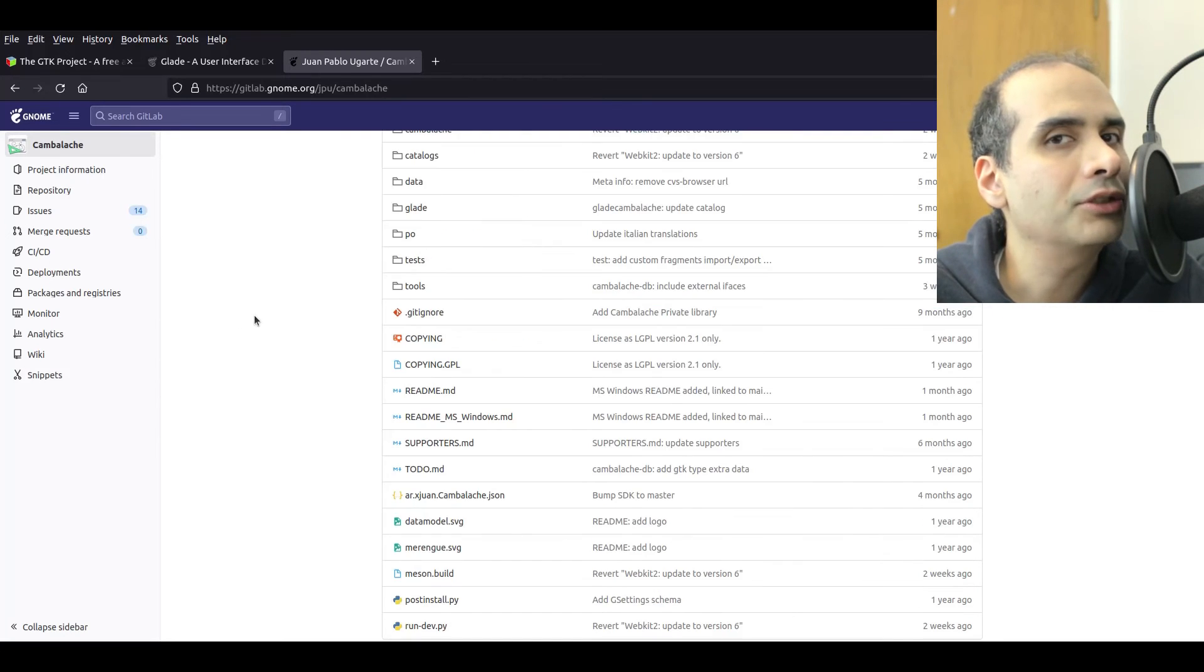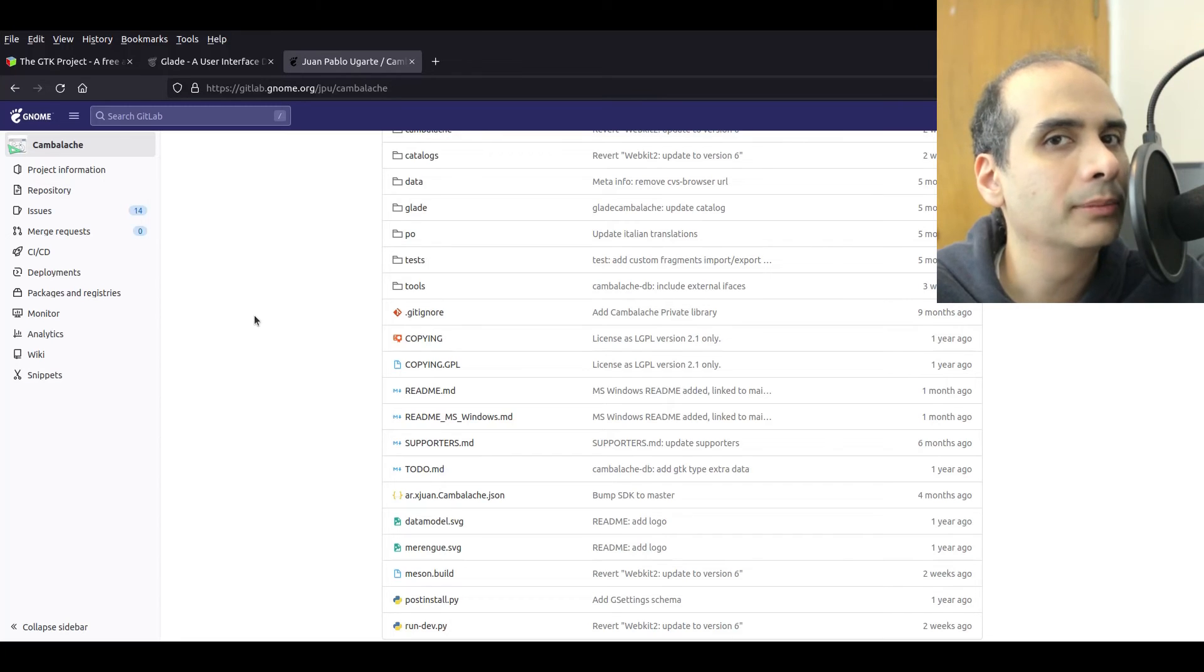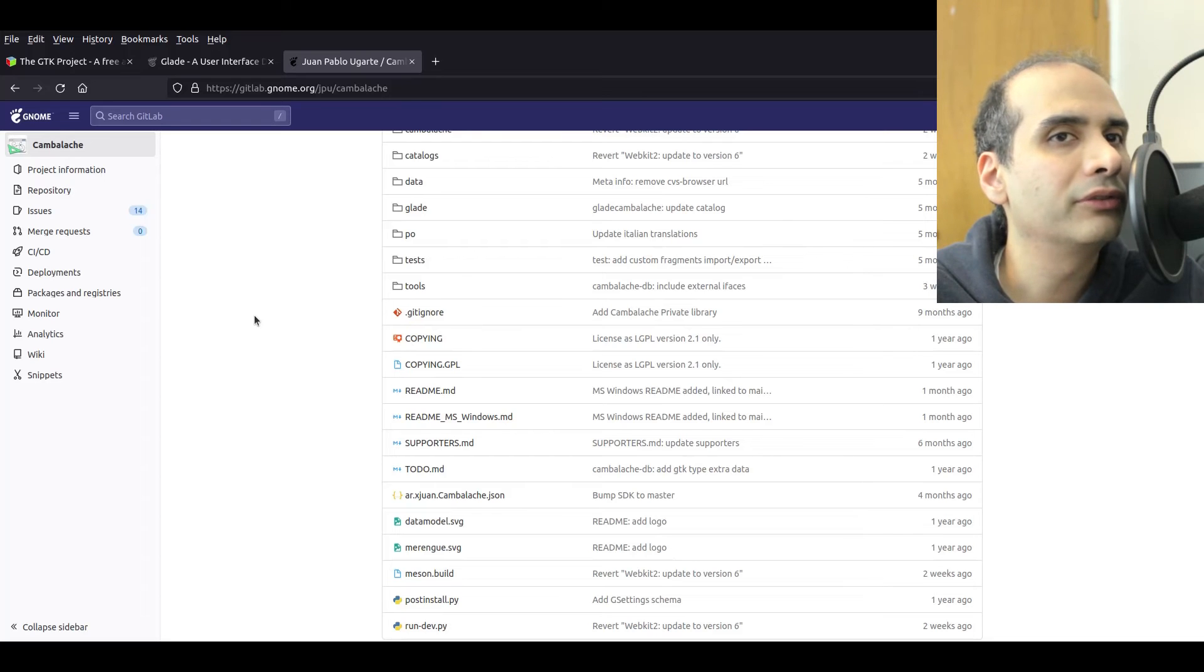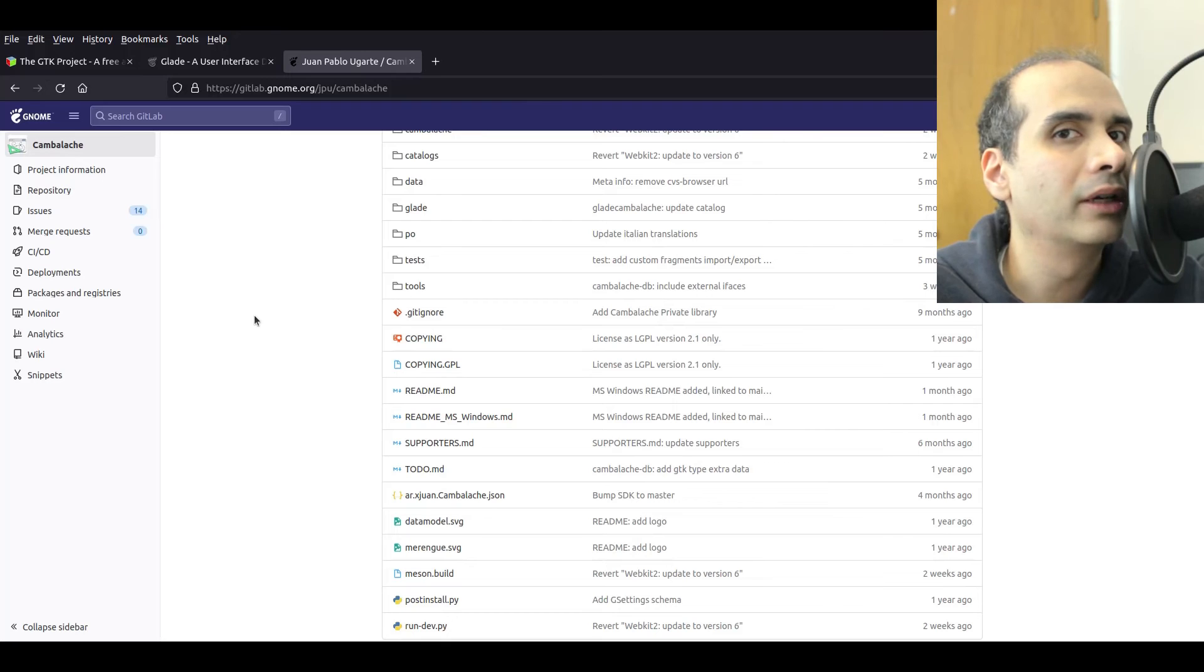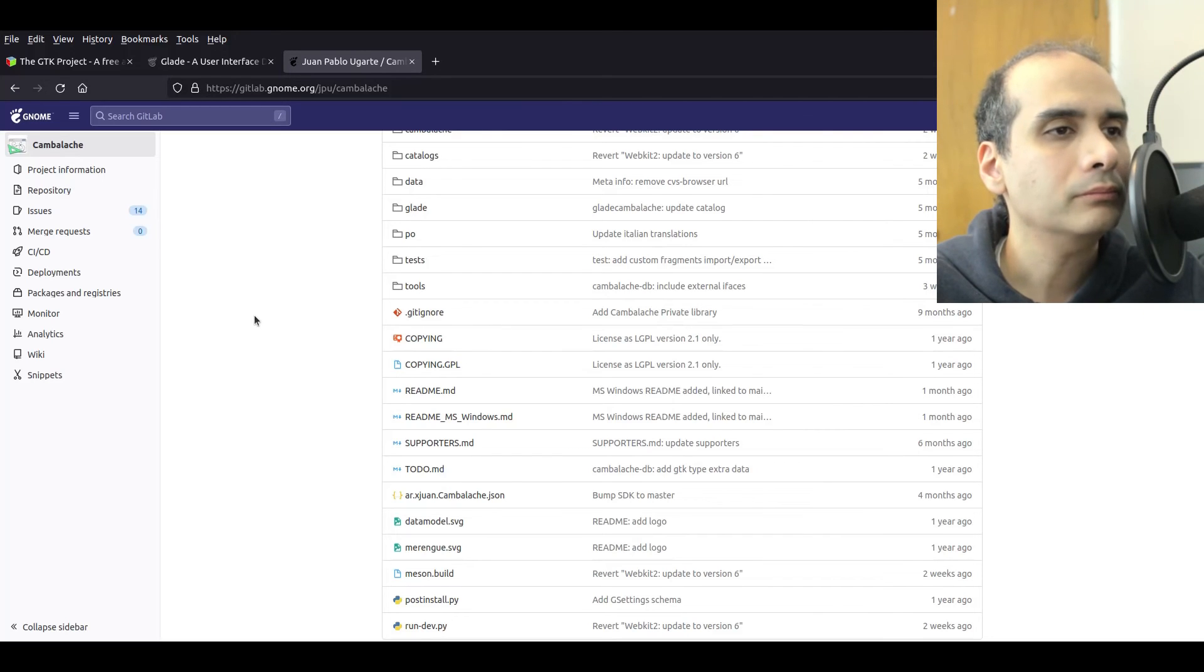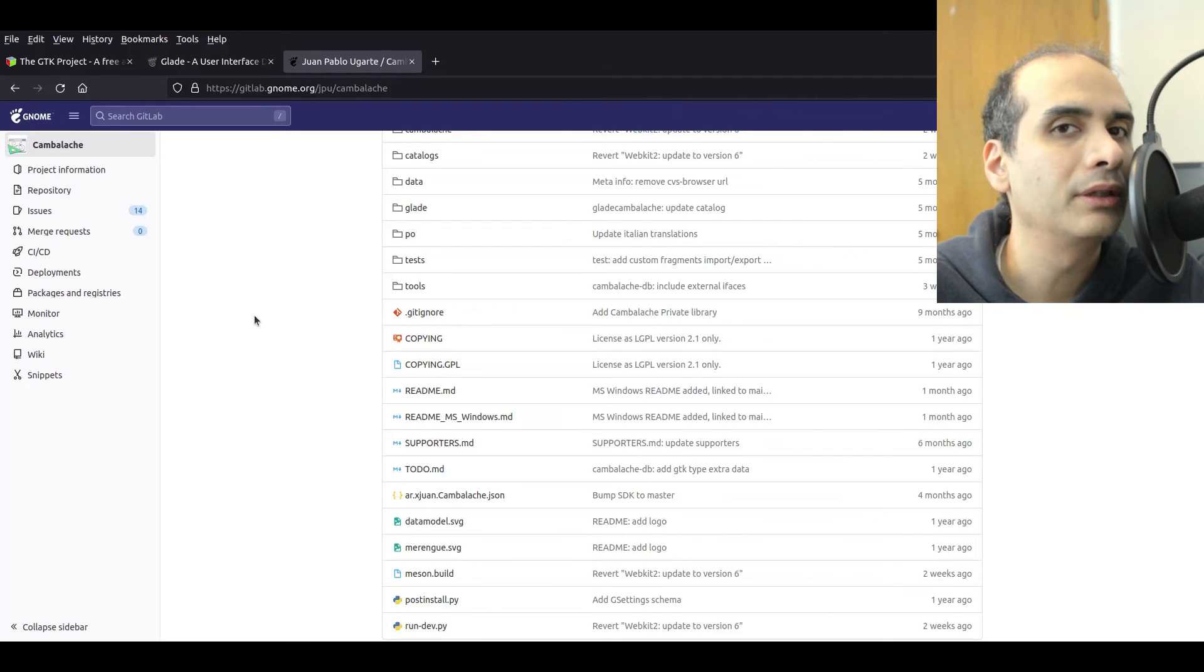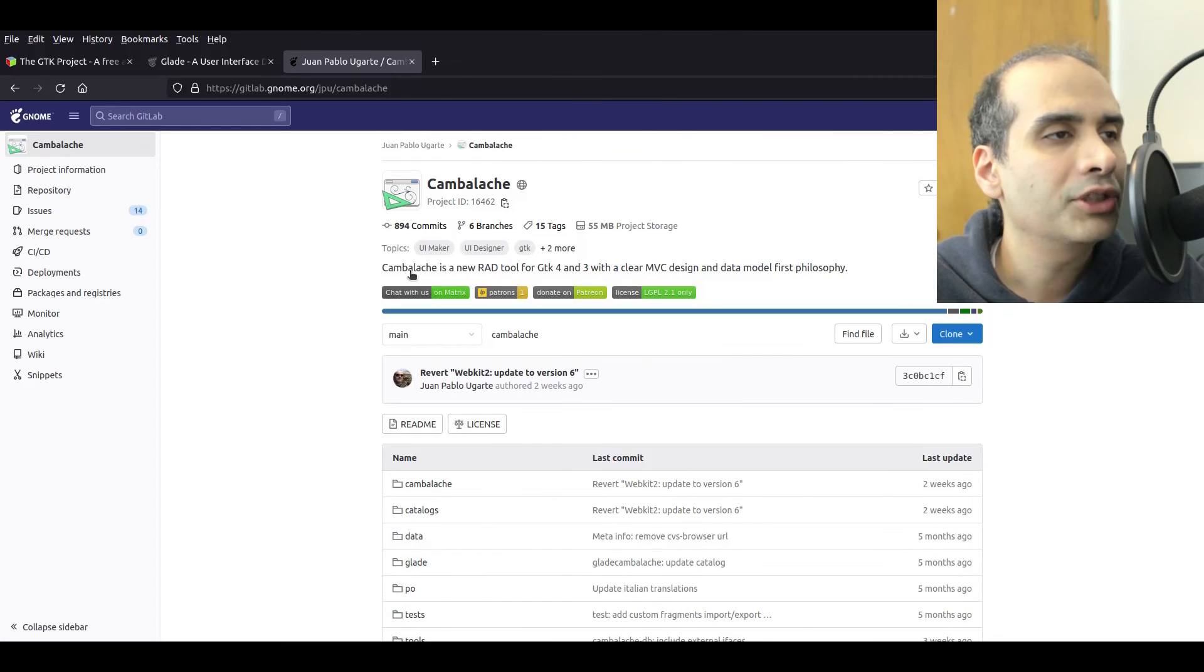So you could use a user interface designer called Cambalachi to create GTK applications. My suggestion would be to learn how to create the widgets using Python code first. And then once you're comfortable with that, maybe then consider a graphical user interface designer. Because I find sometimes designers and what the graphical user interface toolkit is capable of don't match. So sometimes the toolkit itself is capable of more than what the designer can provide. So by using a designer and limiting yourself to a designer, you might actually be limiting the capabilities of your application and some of the widgets that you may not have access to with a designer.